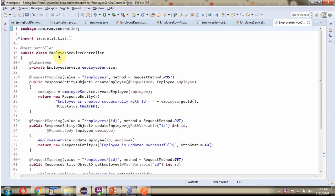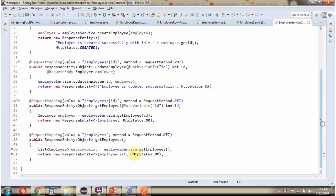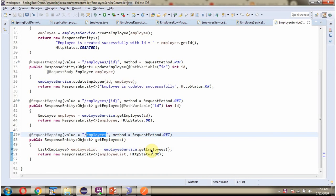Here I have defined the EmployeeServiceController class which is a RestController. And here I have defined the getEmployees method. To call this method we have to send a request to this path and the method should be GET. In this method we are calling the getEmployees method of the EmployeeService object. This method returns a list of Employee objects, and that list is written back to the caller.